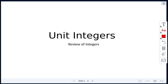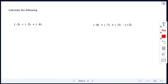Today's class is our last class looking at integers, so we are going to do some review of integers. If we look at our first two examples here, we are reviewing addition and subtraction of integers.